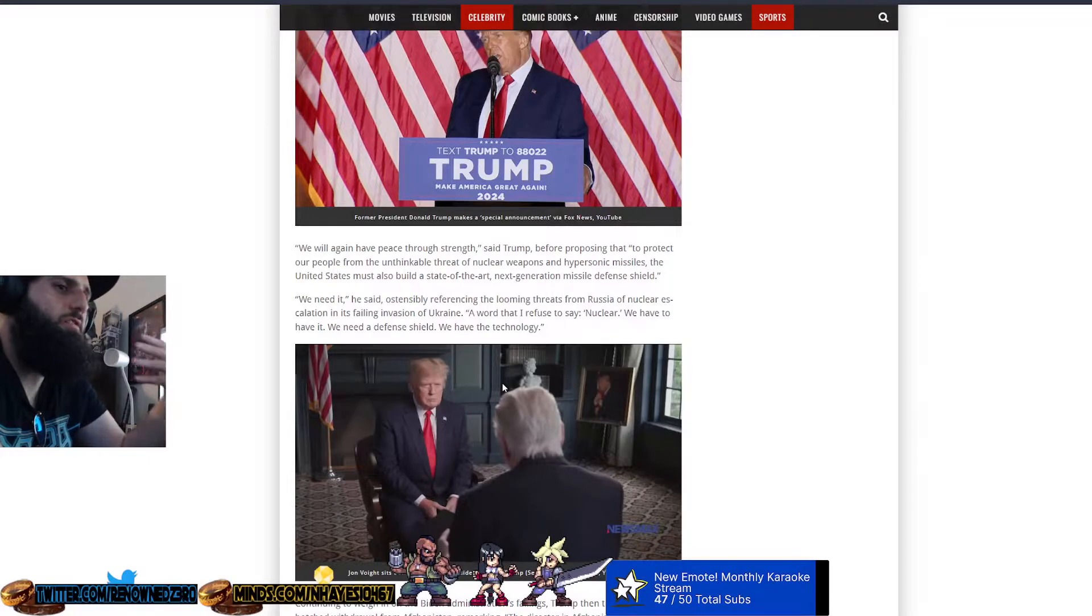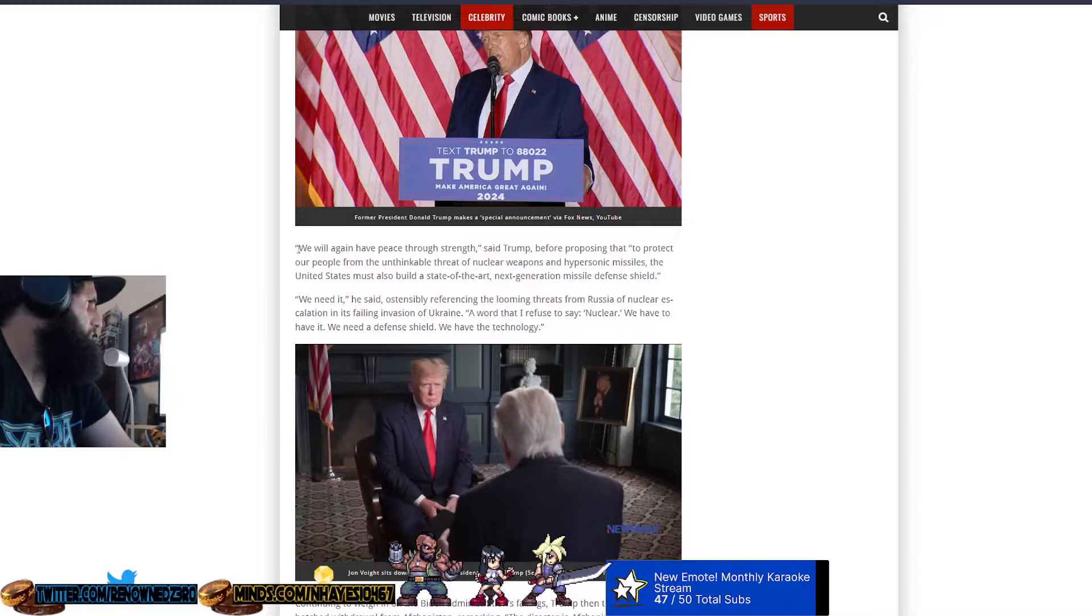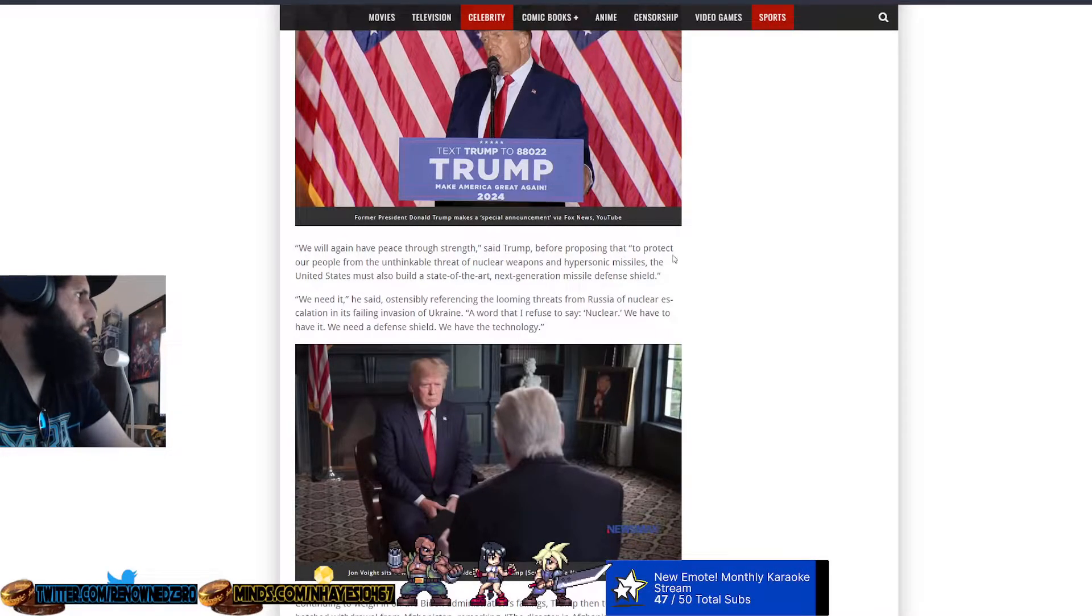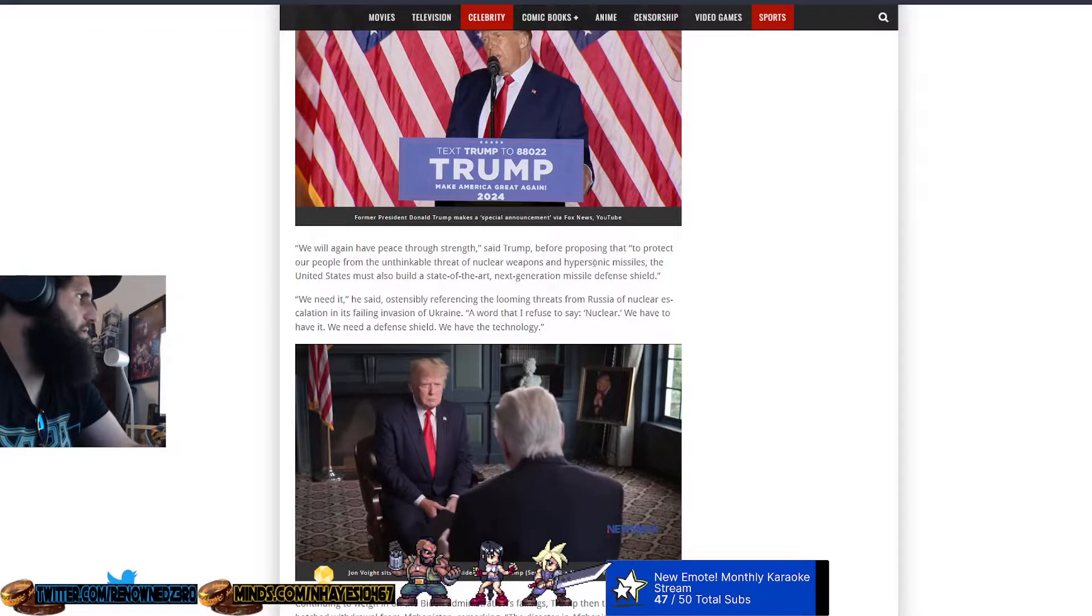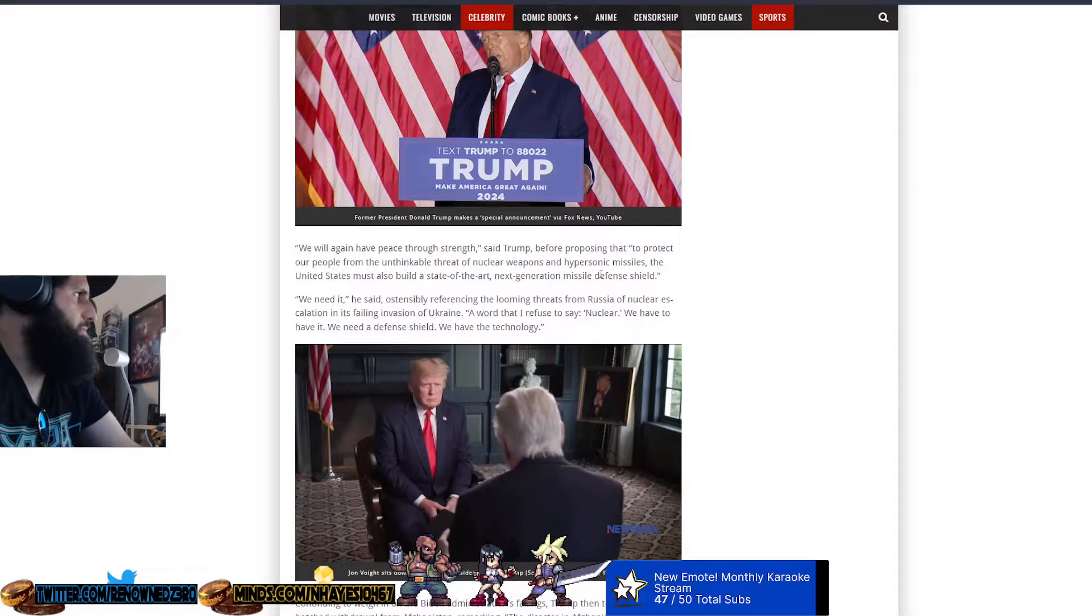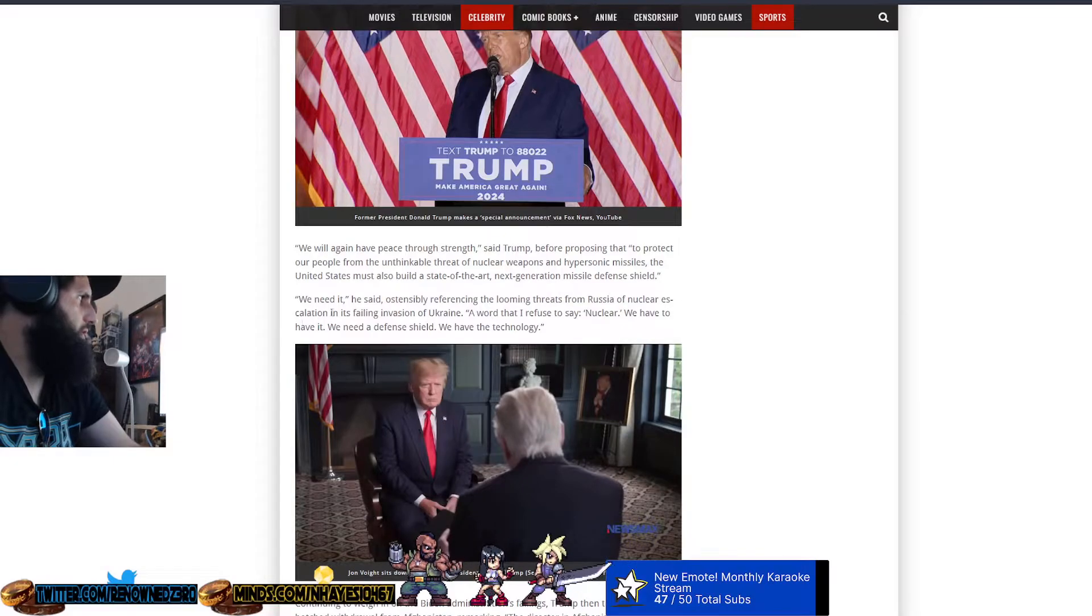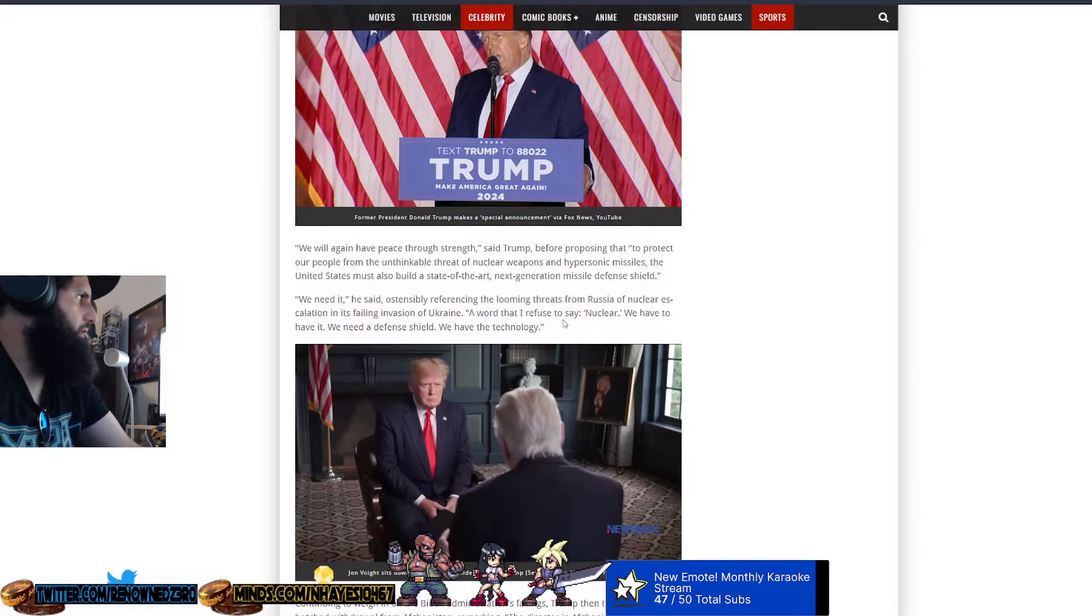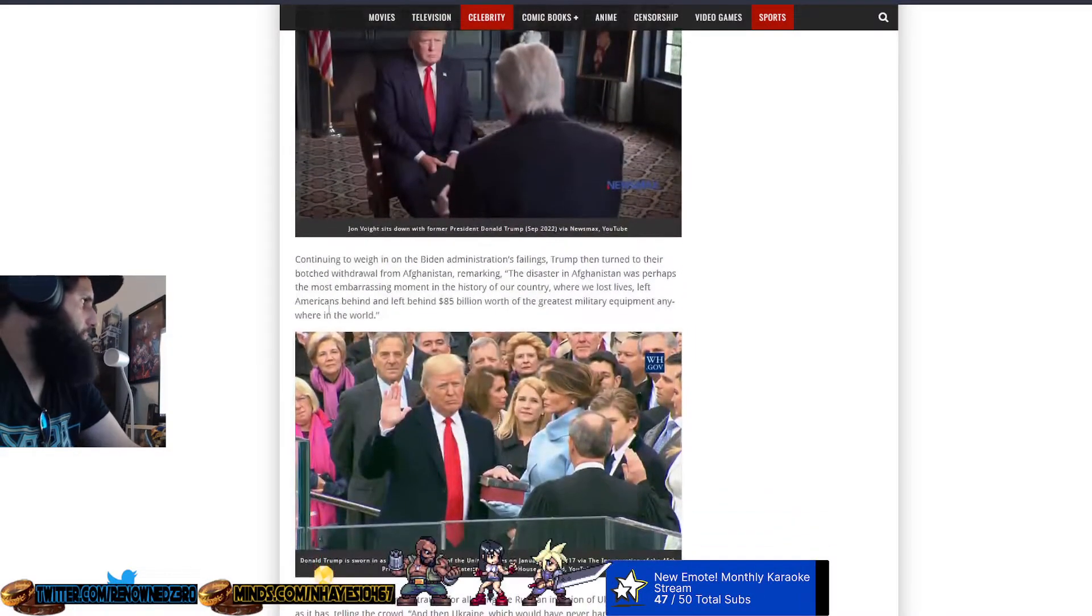Which he did, we were in no new foreign wars and had four Middle Eastern peace deals. But nobody seems to care about the good things this man does. All they focus on is made up garbage by the mainstream media. We will again have peace through strength, said Trump. To protect our people from the unthinkable threat of nuclear weapons and hypersonic missiles, the United States must also build a state of the art next generation missile defense shield.